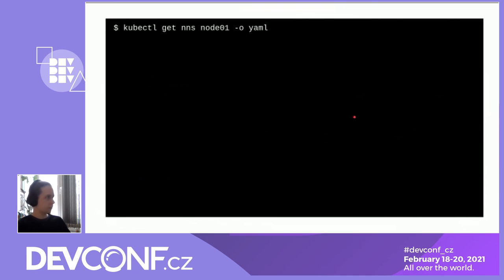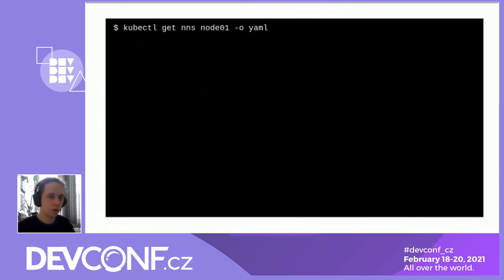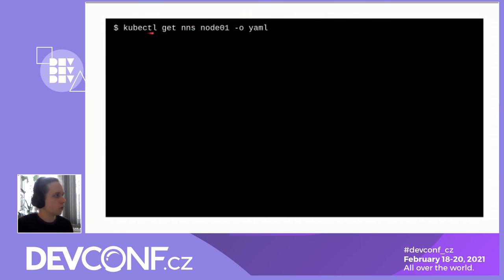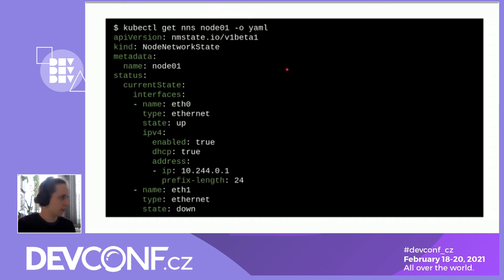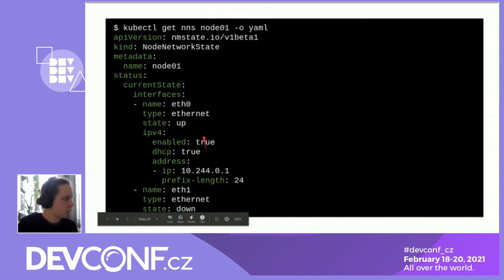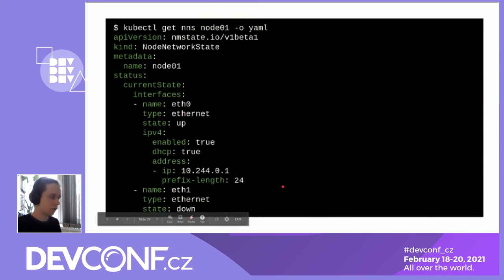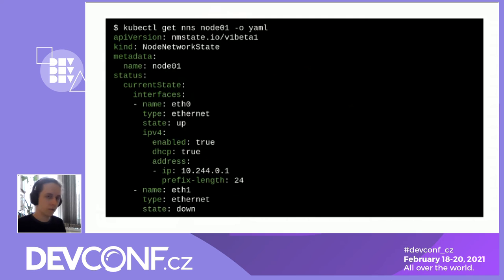Let's illustrate the same process using kubectl. To read the current node network state, call `kubectl get nns <node-name>` — nns is short for NodeNetworkState. Here is a stripped-down example: it has a name matching the node, a list of interfaces including eth0 with its IP address and eth1 which is down. On a real cluster you would also see many other interfaces, DNS configuration, default gateways, and much more.